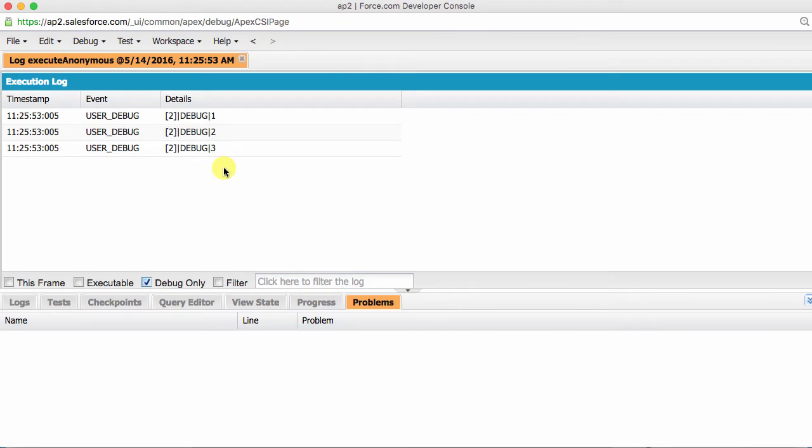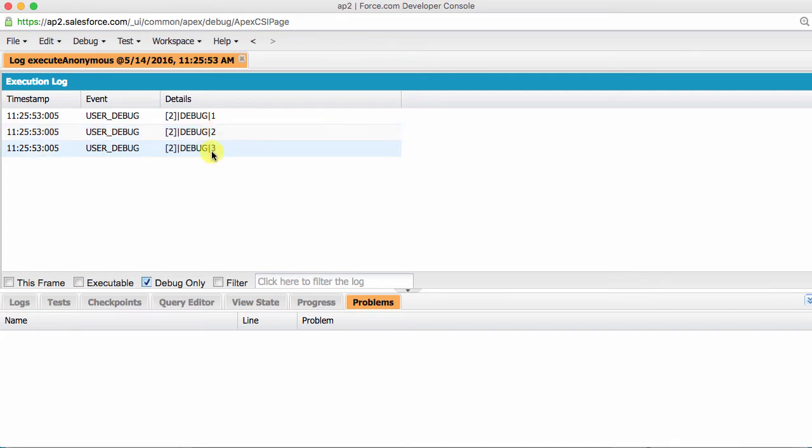Let's run the entire code snippet. It's quite satisfying to see the following output in the debug log. Initially, i equals zero, so zero plus one would be one. Then, i equals one, so one plus one equals two, and so on.